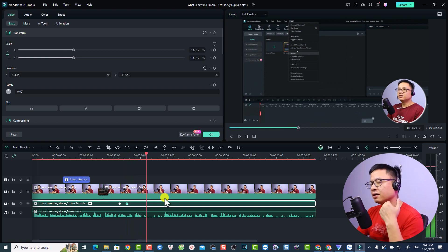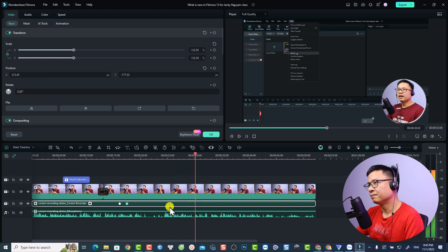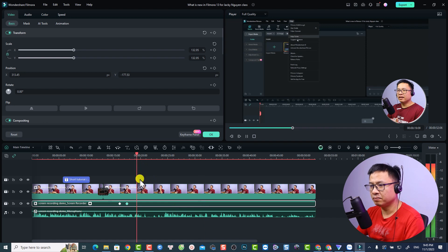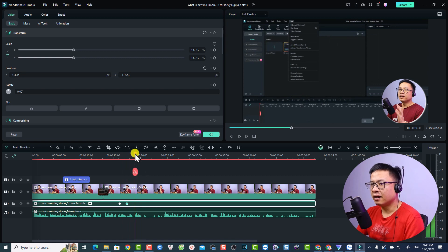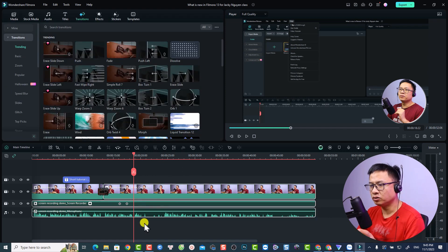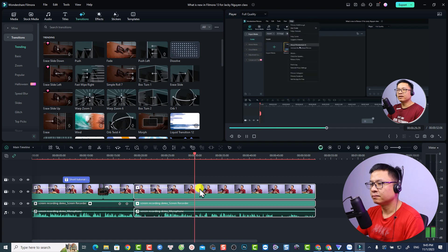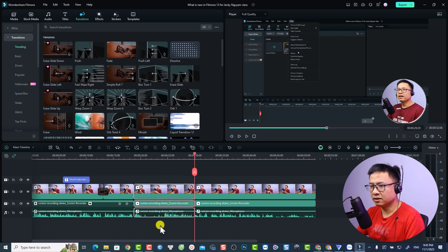The take has some messy parts where I fumbled — talking about going to Help and clicking About. I'll split the clip here and delete the sections I don't need, keeping only the clean part where I say 'go to Help and click About'.